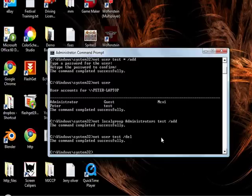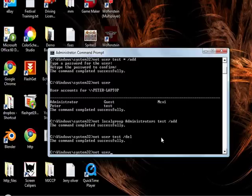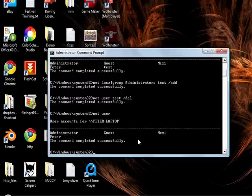Now to see if it's actually deleted, we go Net User. And voila.